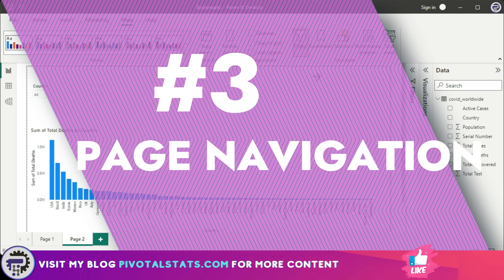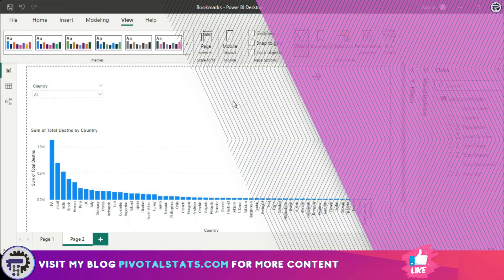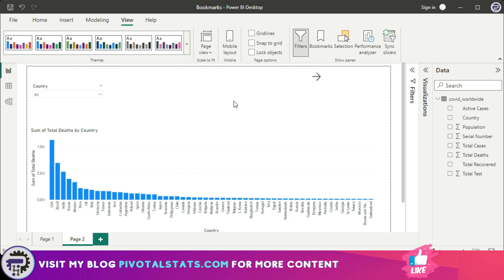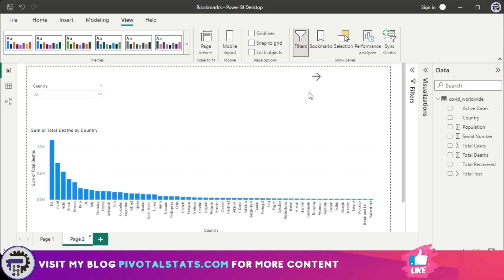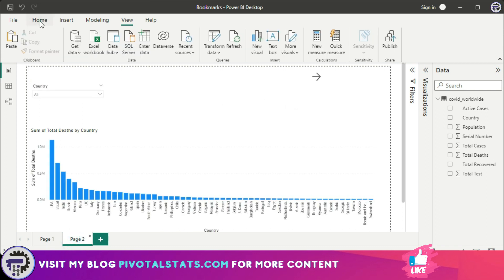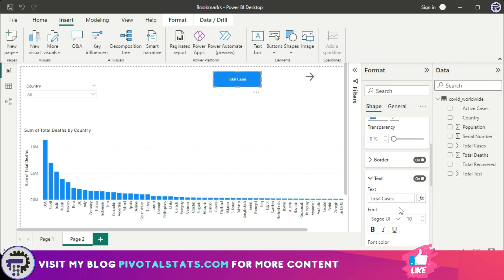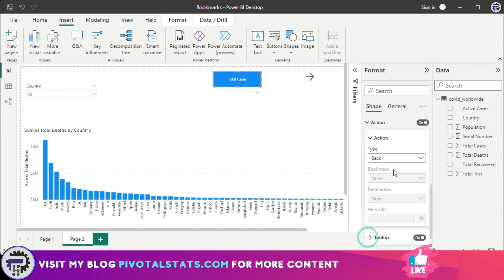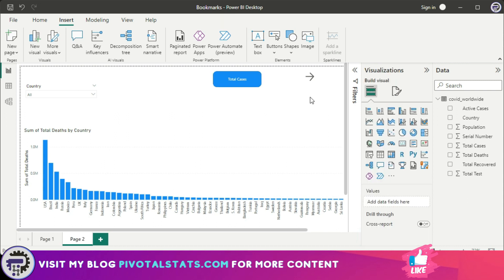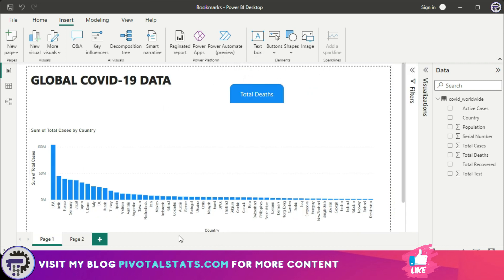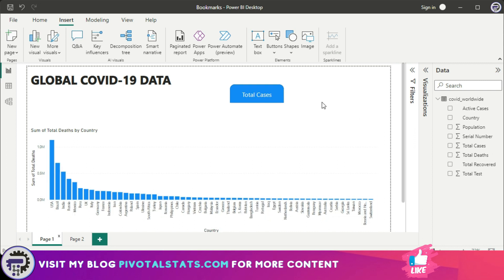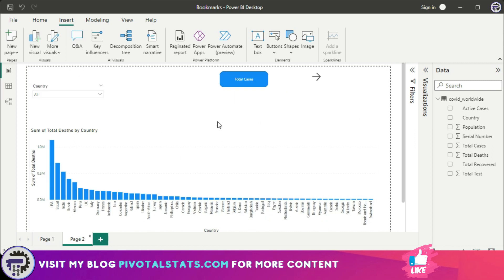A third use case is linking two pages together to navigate from one page to another. I'll use the same 'Cases' bookmark we already created and navigate from the current page to that page. I insert a shape, add an action set to Bookmark with 'Cases' selected, so clicking it takes the user to the main cases page. You can also add a button to navigate back.